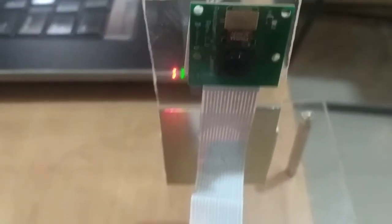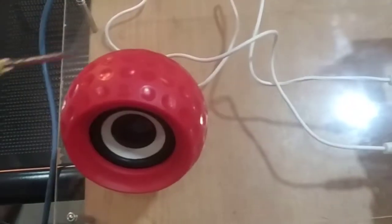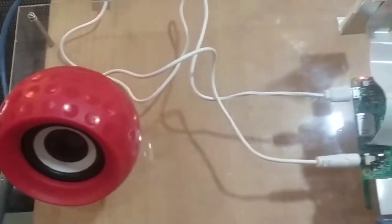And a speaker, this is in order to tell the voice output. So these are the main components we are using here.